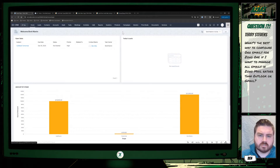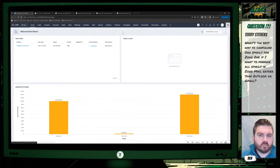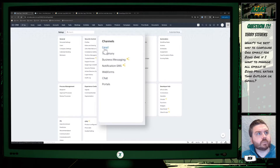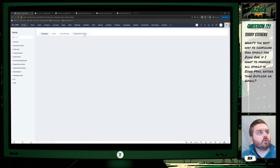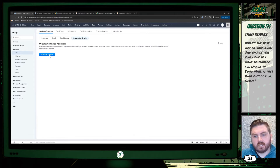Yeah, absolutely. So there are a couple different things we can touch on here. With organizational emails in CRM, you can send emails from CRM from a different email address than the one associated with your user account. So if we go into the settings here in CRM, go to Other Channels, go to Email, and then Organizational Emails — you can add an email address there that users can use to send mail from CRM.